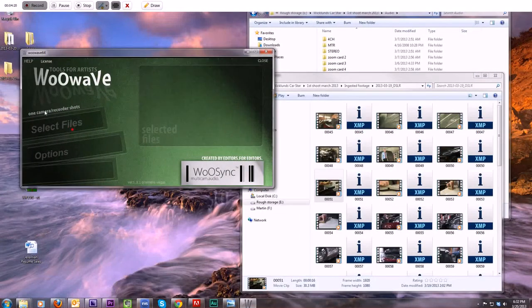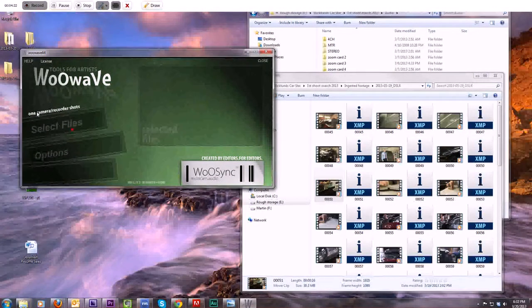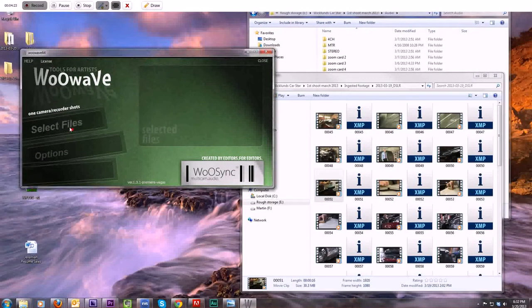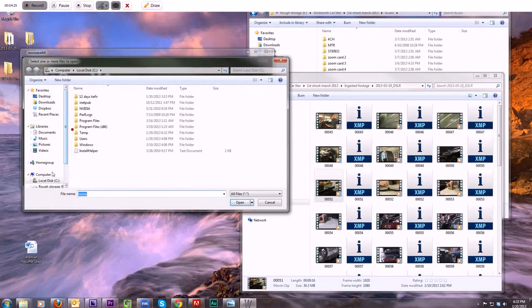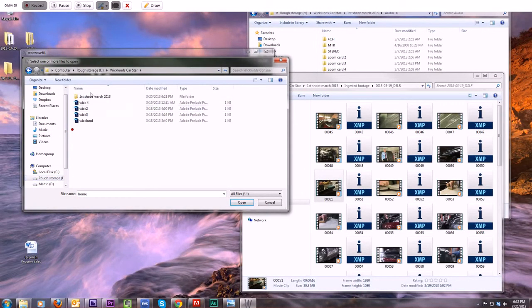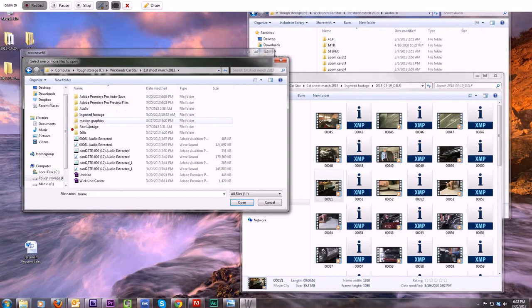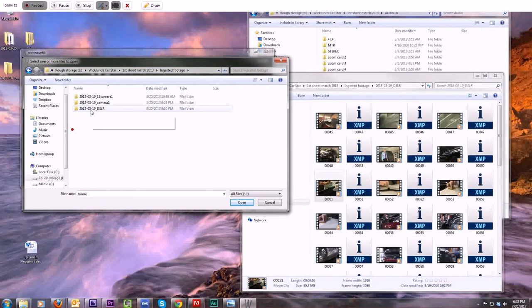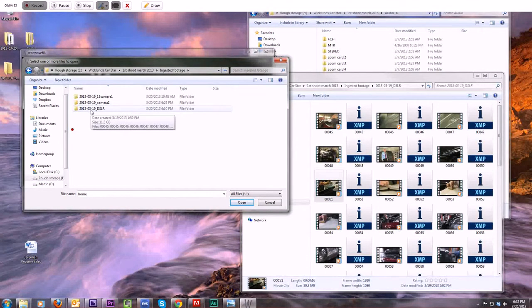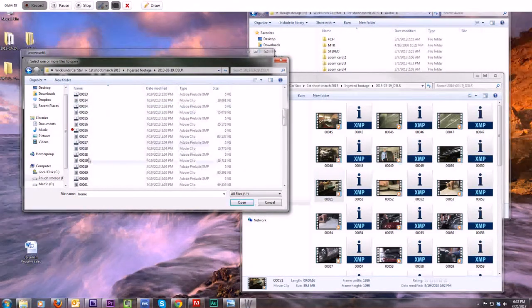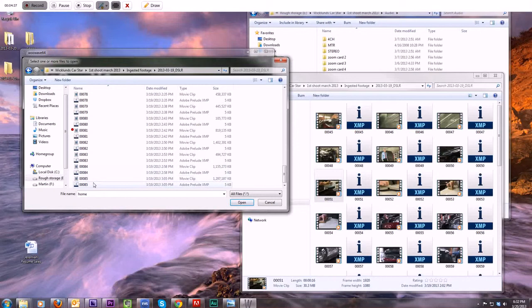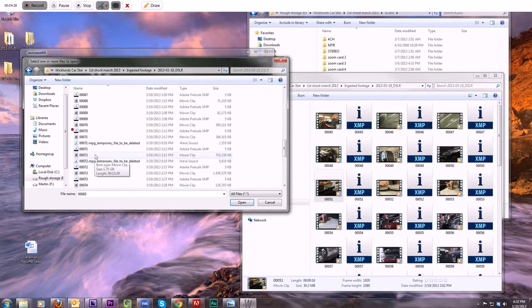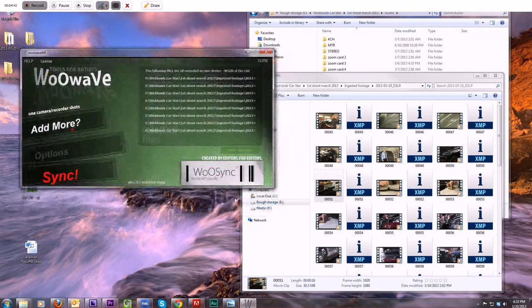So I'm just going to fire up WooWave here. Very important. You want to click One Camera, Recorded Shots. Select Files. Go in, find your ingested file folder. There it is. Select which footage you want to do. If you want to do them all, select them all. If you want to do a portion, select a portion. This one here, I just gone through 70 on that.